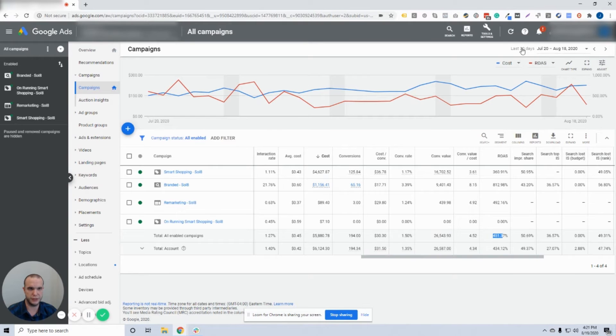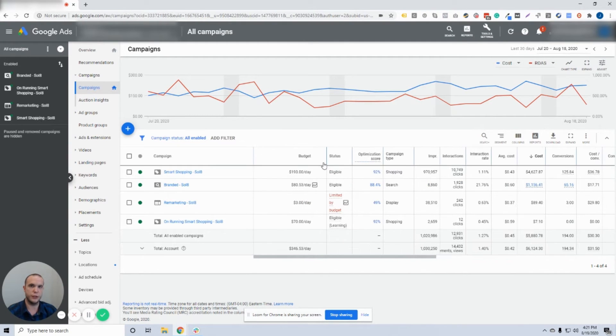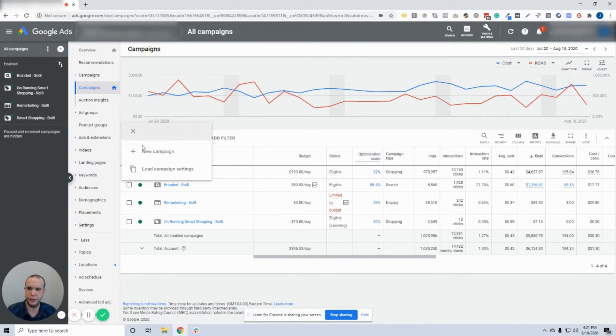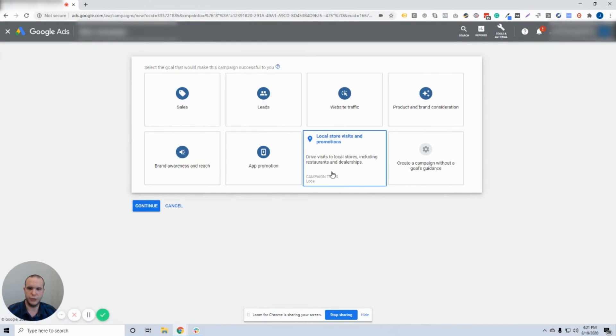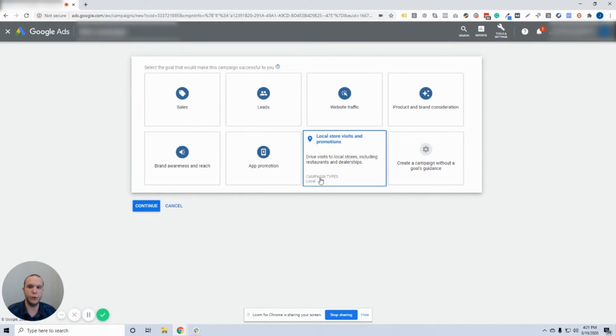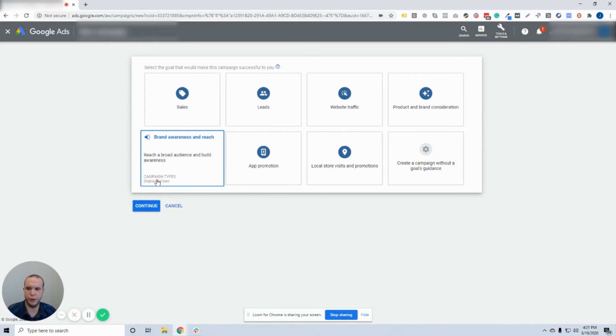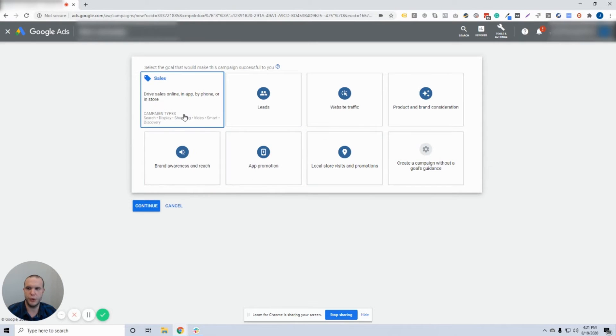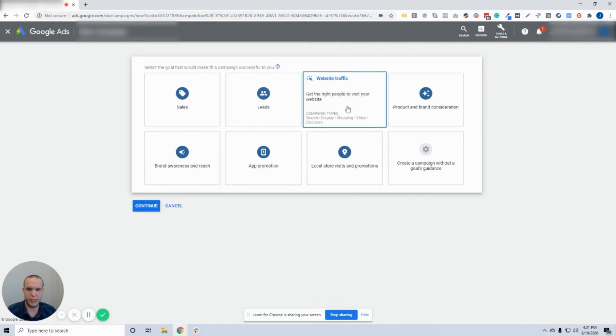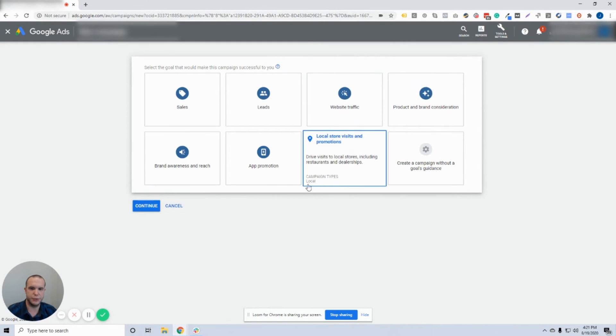We're going to show you how to use this account to build a local campaign. First thing you want to do is click on the plus symbol here, go to new campaign. You can see a new one called local store visits and promotions. Drive visits to local stores including restaurants, dealerships, physical brick and mortar locations. This campaign type is going to be local, much different than app or display, video or search, shopping, discovery. This one's going to be called local, so it's a different campaign type.